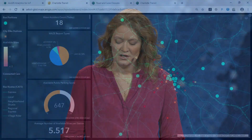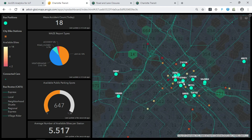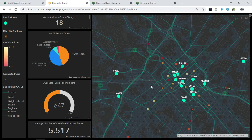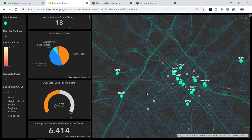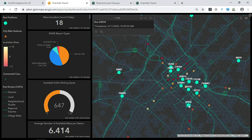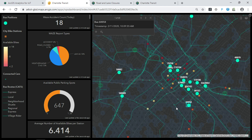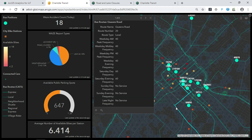For example, this is a dashboard of transit information in Charlotte, North Carolina. We're looking at a variety of data streams here: public transit, micro-mobility, social media, and anonymous devices. These larger moving tracks are the city buses traveling around on their routes, shown in green.